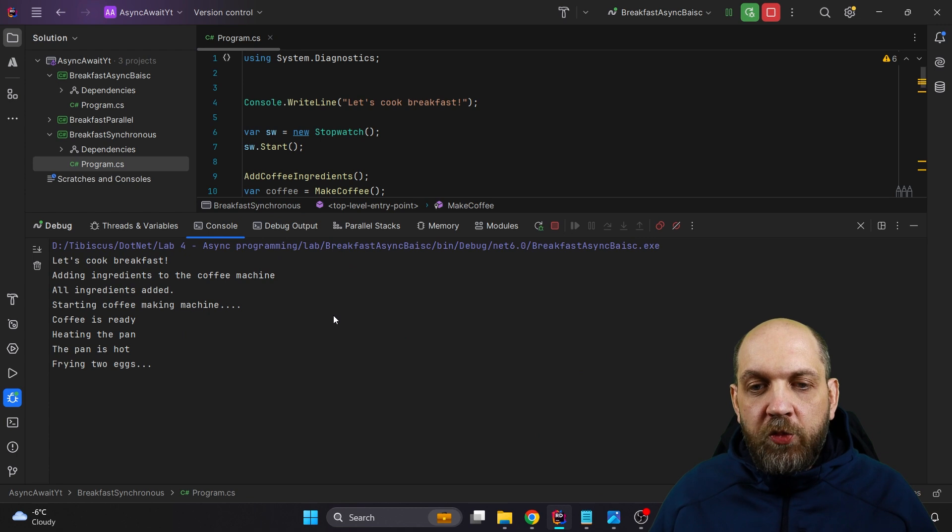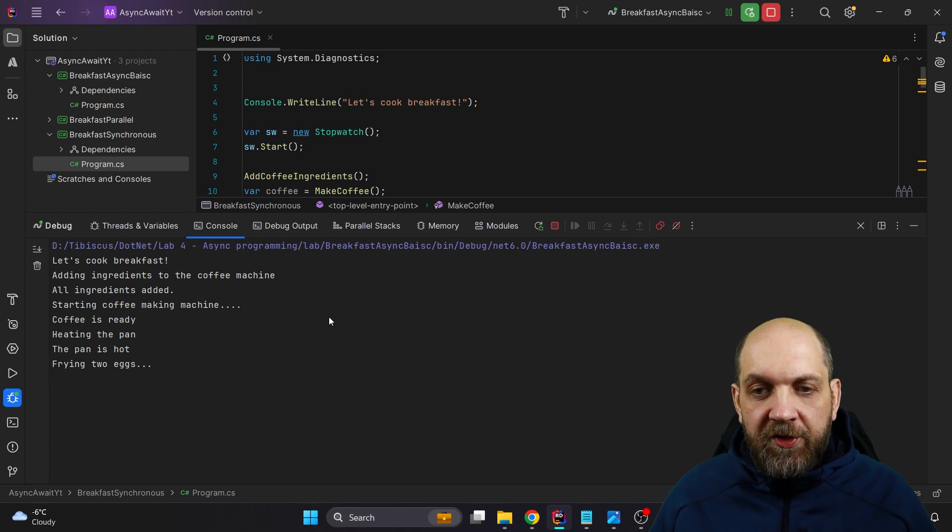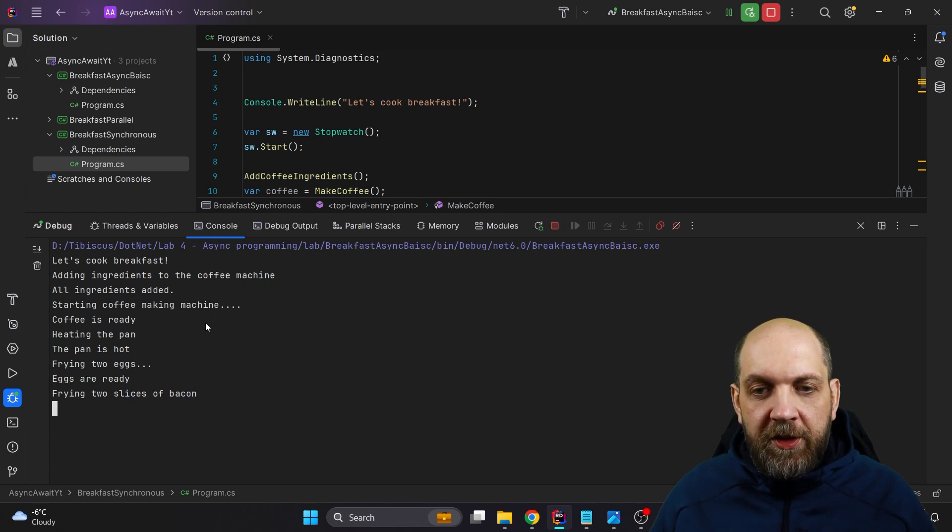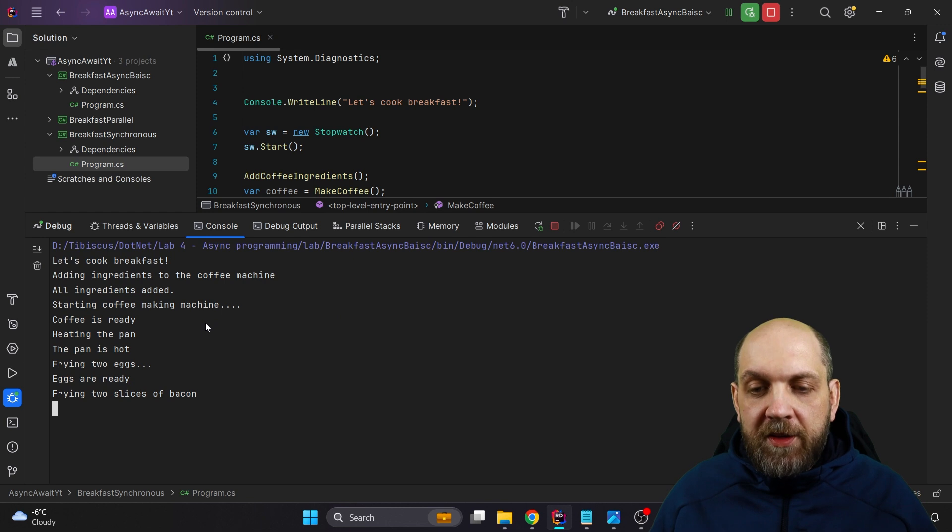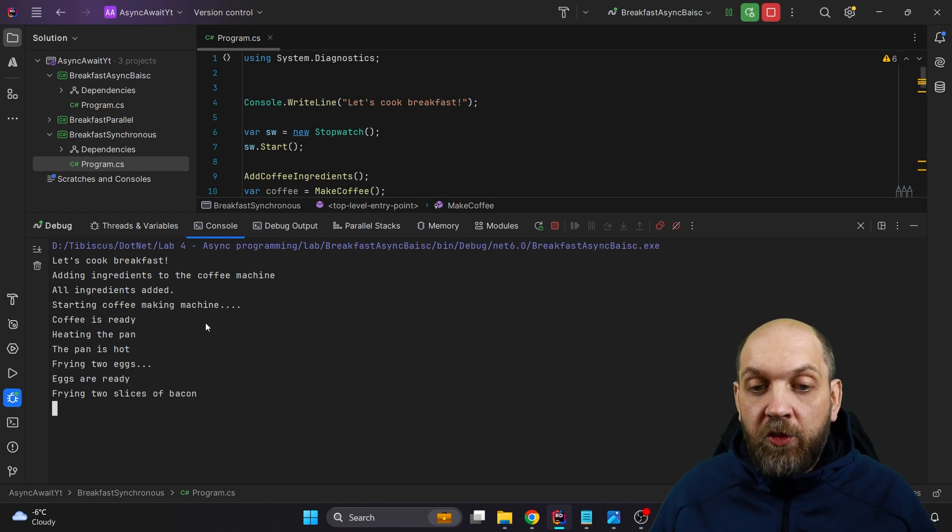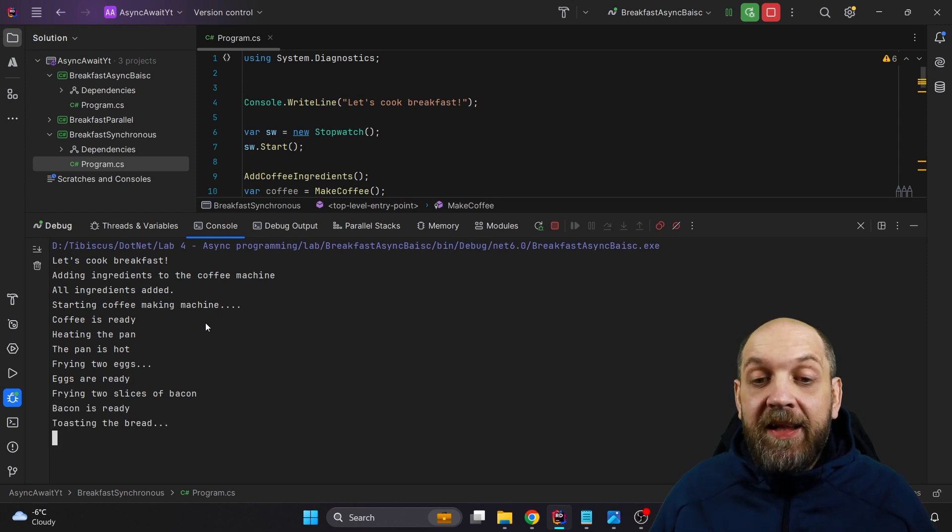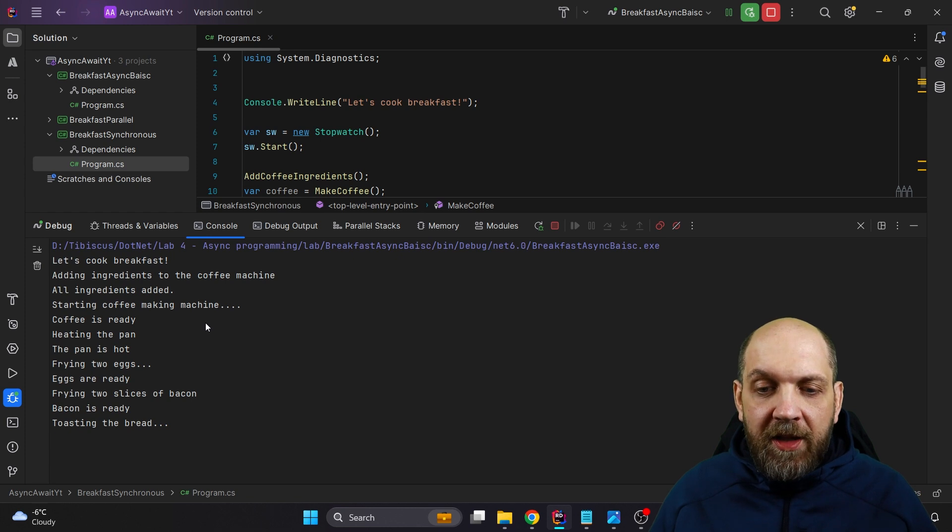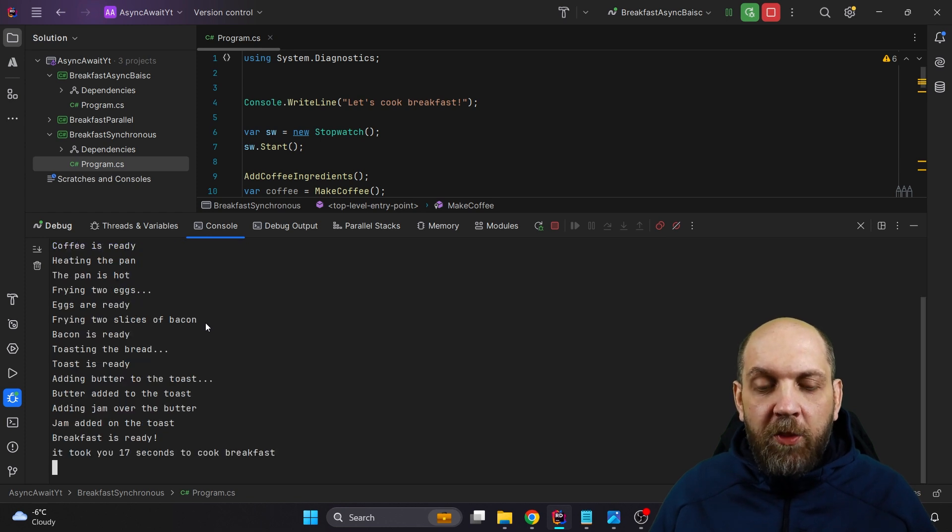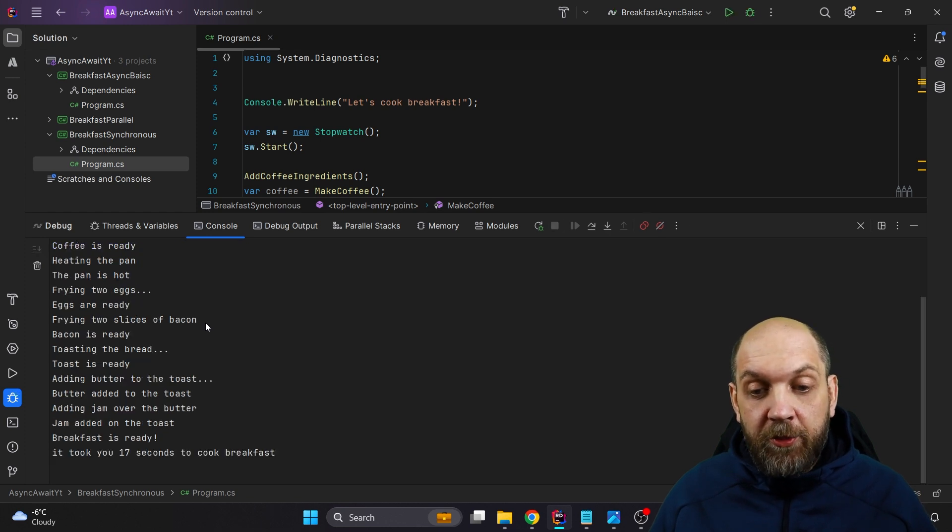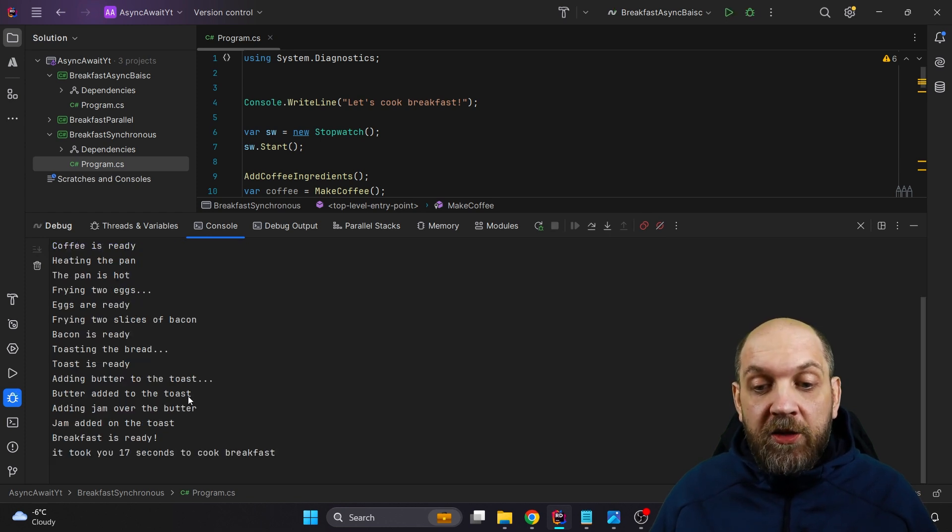So here we started to build, to create this breakfast, like starting the coffee making machine, coffee is ready, heating the pan. You see all the tasks and all the activities that we have for cooking breakfast are taking place here. We also have a stopwatch that at the end will tell us exactly how much time this breakfast actually took. And you see that it was 17 seconds.